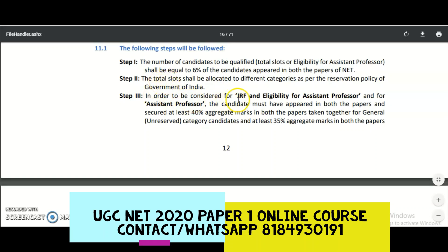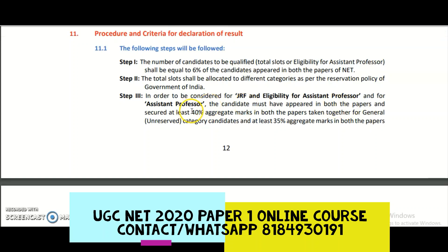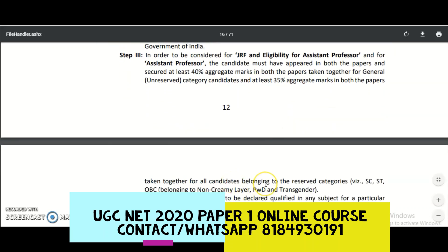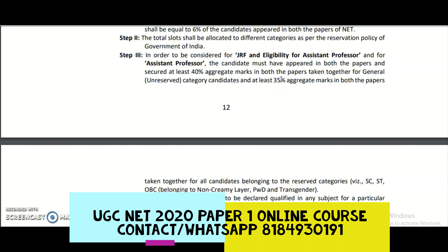Step three: to be considered for JRF and eligibility for assistant professor, the candidate must have appeared in both Paper 1 and Paper 2 and secured at least 40% aggregate in both papers taken together for general (unreserved) candidates, and at least 35% aggregate for all reserved category candidates — that is SC, ST, OBC non-creamy layer, PWD, and transgender. So 35% means 105 marks out of 300, and 40% means 120 out of 300.